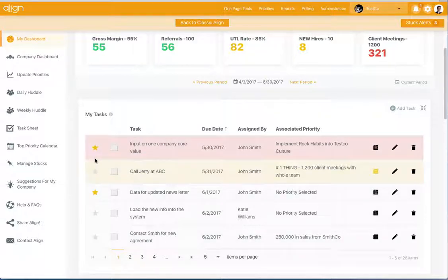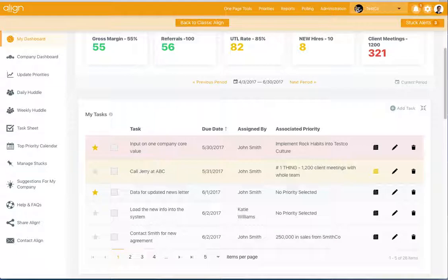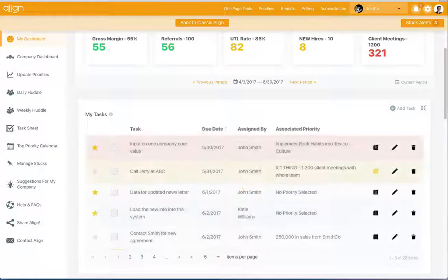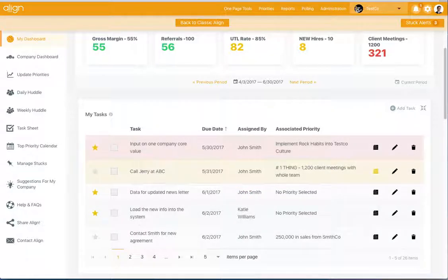Tasks that have a gold star next to them are what we call your top tasks and those will be pulled into your daily and your weekly huddle. To make something a top task, simply just click on the star button and that will mark it as a top task.